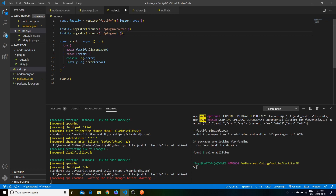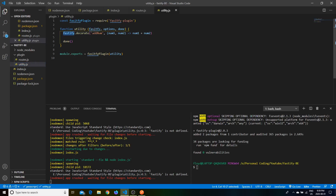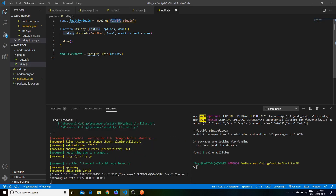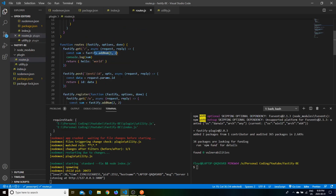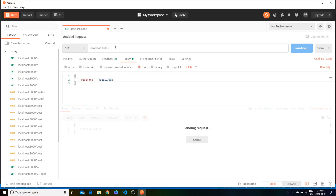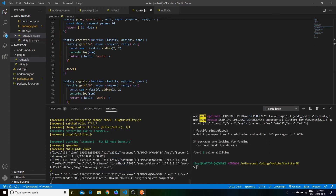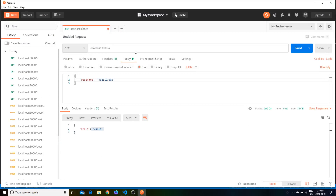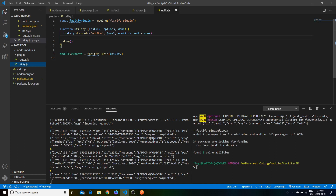In index.js, require the utility file and register it with Fastify. Fix any typos, go back to the original routes and confirm it's being used everywhere. Now if we go back to the main route and hit enter — it works again, adding the two numbers. Go to routes /a and /b and we see the same output. This is what fastify-plugin allows you to do: add utilities to a global scope for use throughout the application.